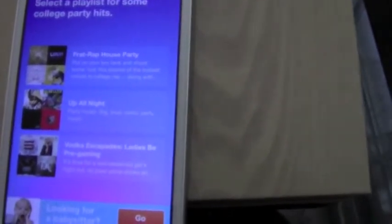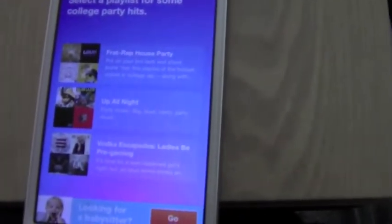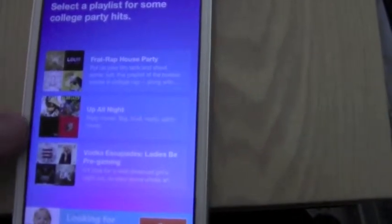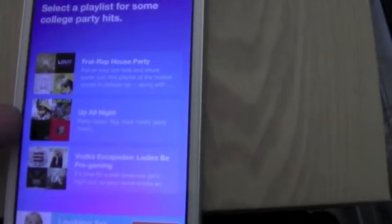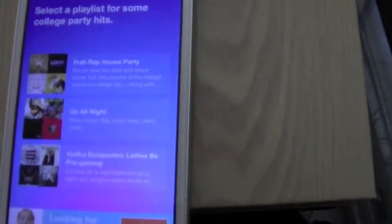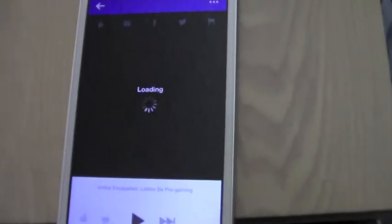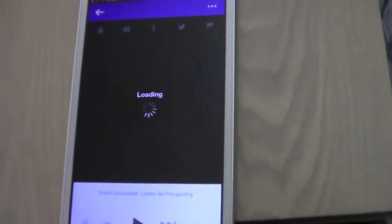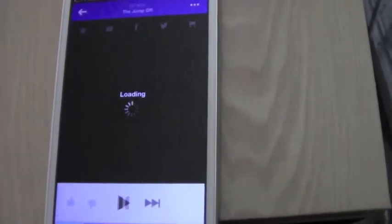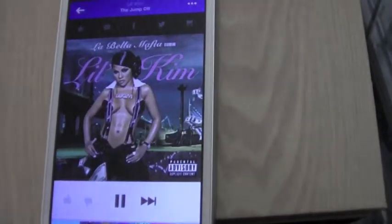From Frat Rap Party House, Up All Night, Vodka Escapades, or Ladies Be Pre-Gaming. It'll even show you little album covers of the different artists that are featured. They've got Rihanna, Beyonce, Jay-Z. Just click on the one you want, and it will make a completely awesome playlist for you.